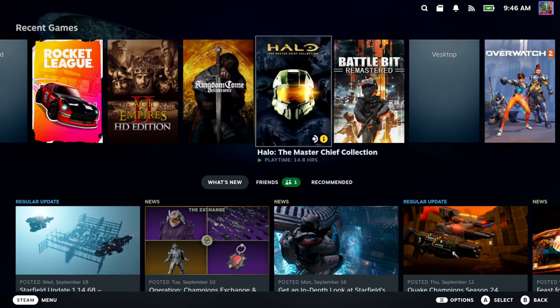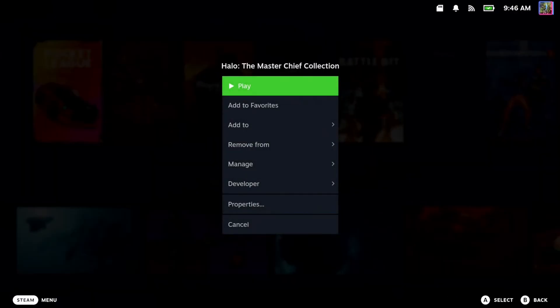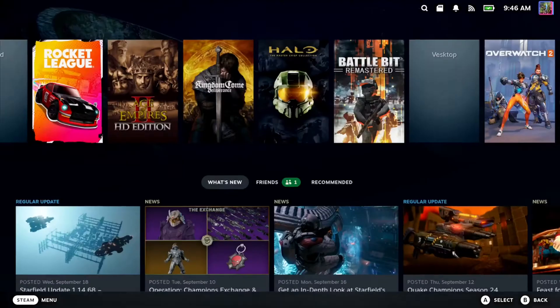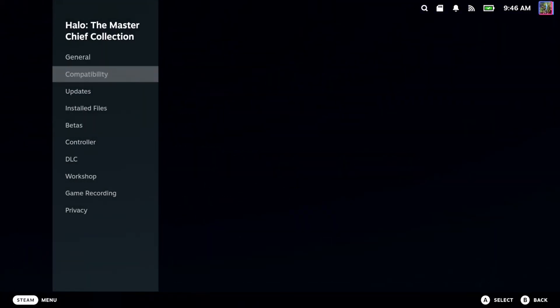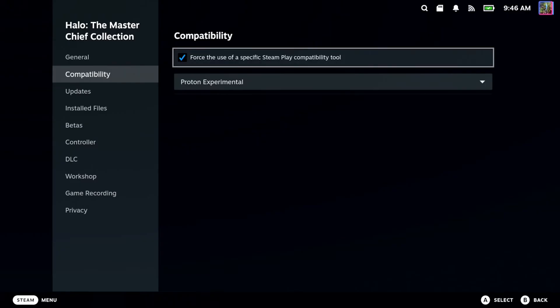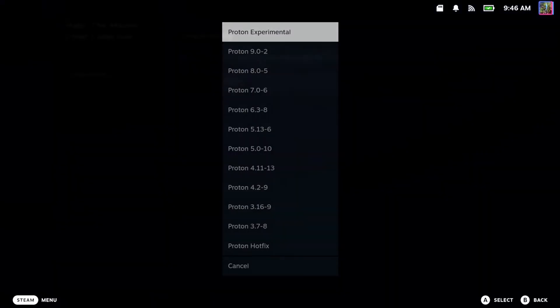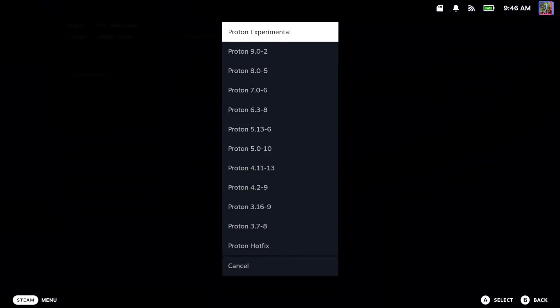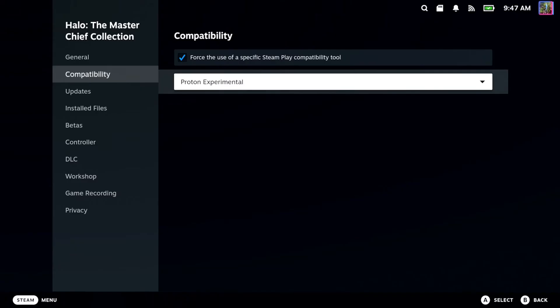To get this to launch something, press options on the game, go down to properties, then go to compatibility tool and make sure this is checkmarked. Then you can choose the version of Proton.